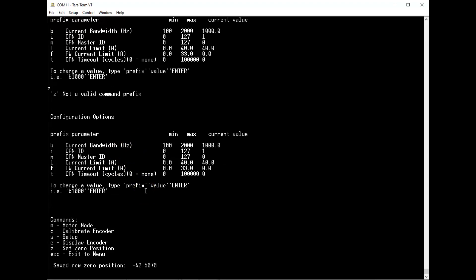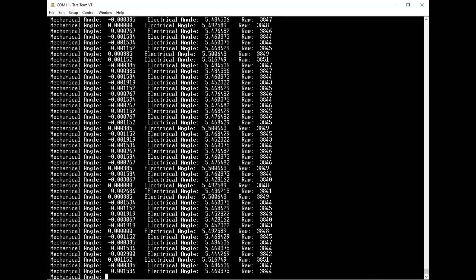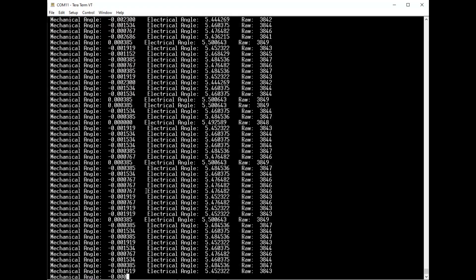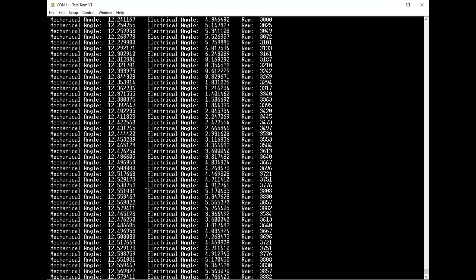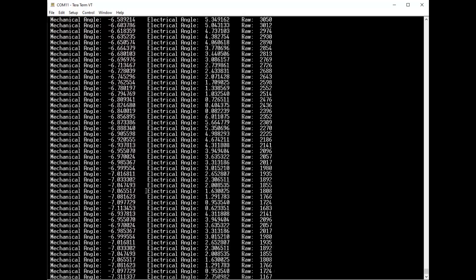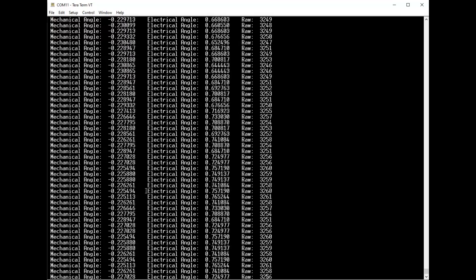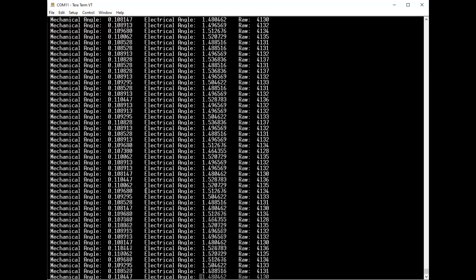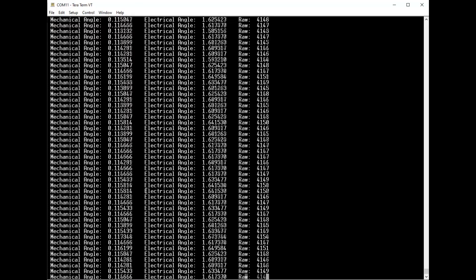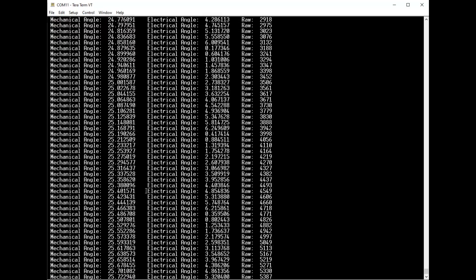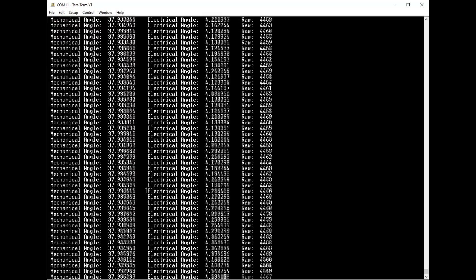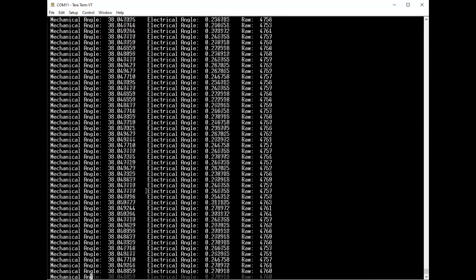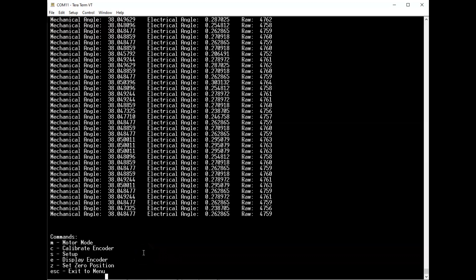If I want to display the encoder it will show the current state of the encoder. Right now it's not in motor mode so I can turn it manually and you'll see the values change. The mechanical angle is supposed to be in radians. But it appears my motor travels about six times as far in a single revolution. So here's a single revolution. This value is about six revolutions measured in radians. You can hit escape to get back to the main menu. That's basically it for the UART terminal.